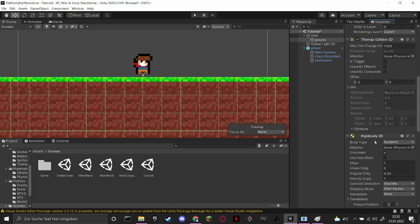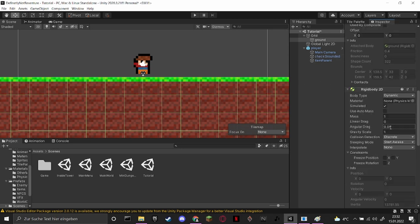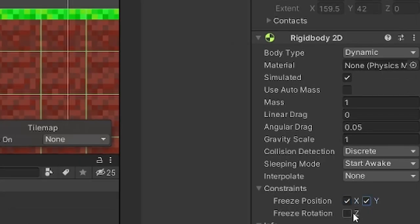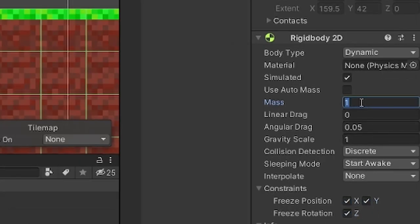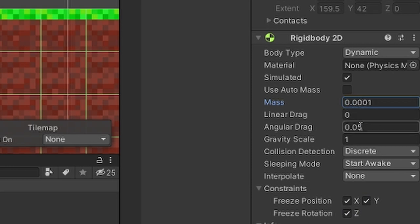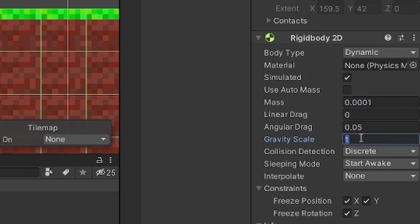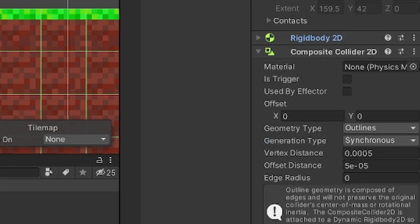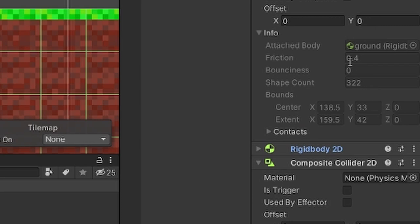This composite collider does require a rigid body component on it though, so just remember to set the freeze positions and also set the mass to zero and gravity scale to zero so it doesn't actually interact with the environment that much.